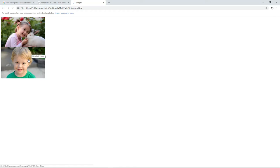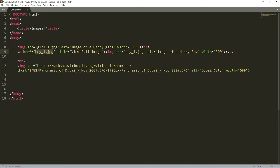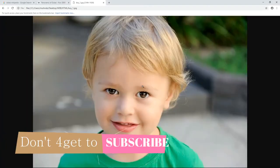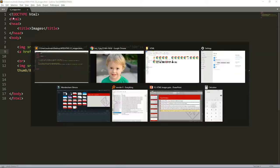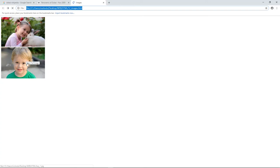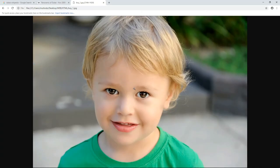I'll remove the closing anchor tag and place it at the end of the image tag so the image acts as the link. I refresh the page — if you hover your mouse over the boy image, it will say 'view full image'. If you click on it, it brings you the full image of the boy. What makes that possible is the anchor tag wrapping the image.